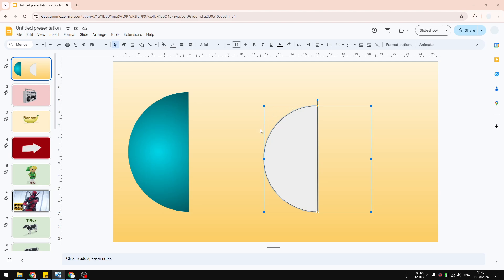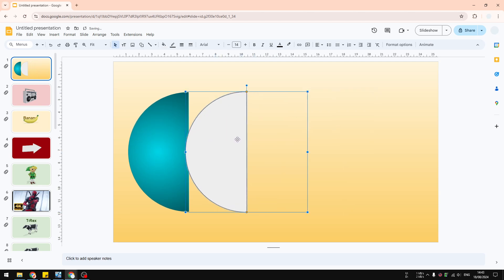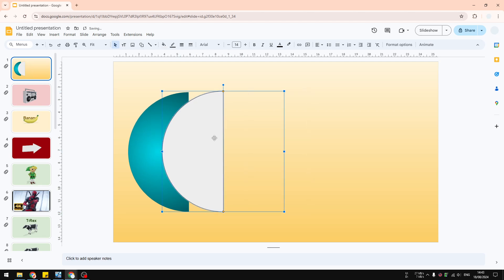If you want to resize this object, click on it and press and hold the Shift key on your keyboard to make sure the shape stays proportional. That covers this method, but there is another method that also uses the shape feature in Google Slides.